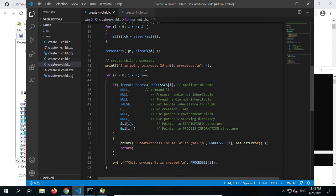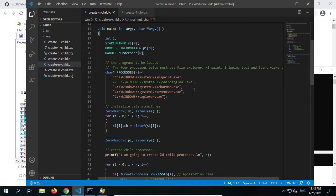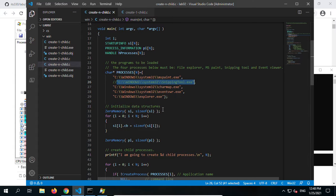Even though we found the snipping tool at that location, when we run this program it says file not found. In this case we need to report to Microsoft and ask for technical support.